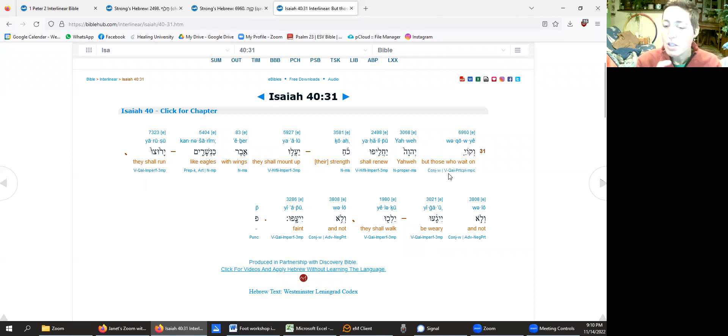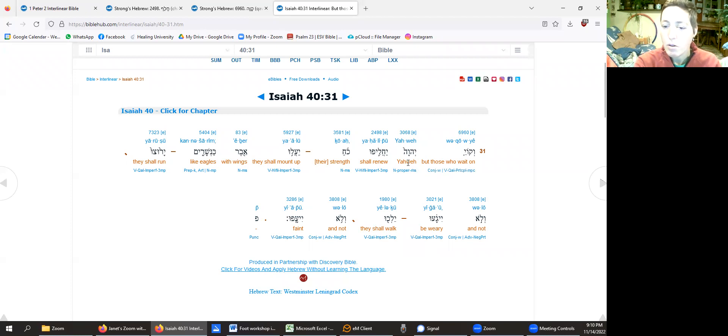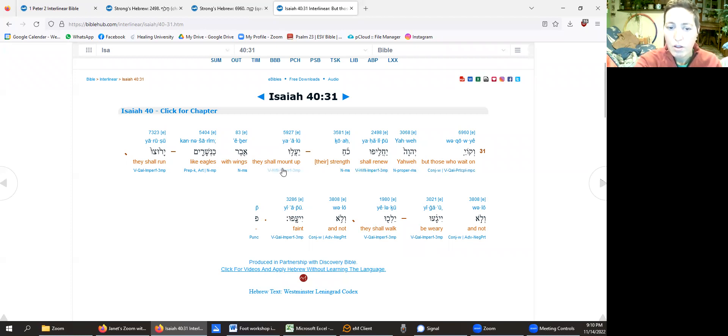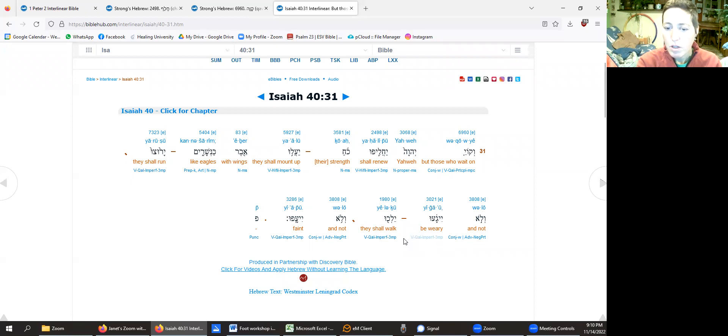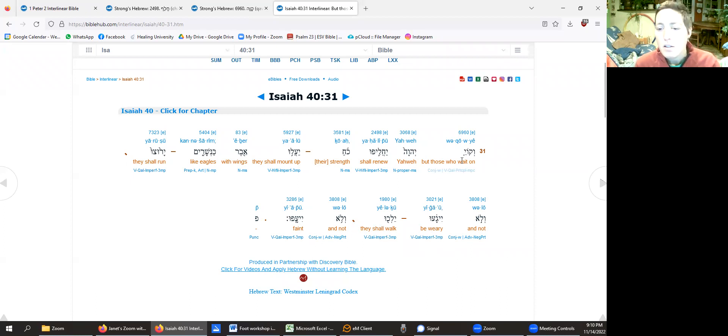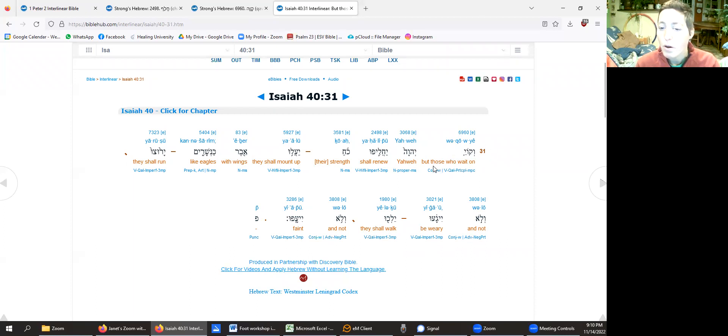So it says, but those who wait on, we go to Yahweh, shall renew their strength. They shall mount up with wings like eagles. They shall run and not be weary. They shall walk and not faint. So this is verse, you can see the 31 there.